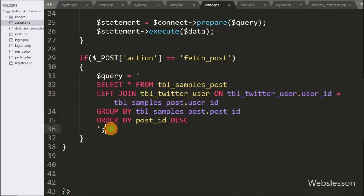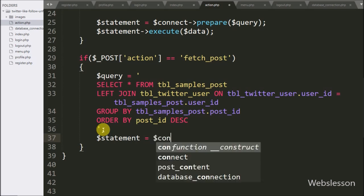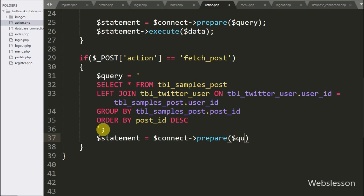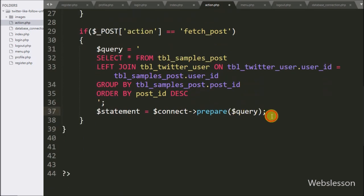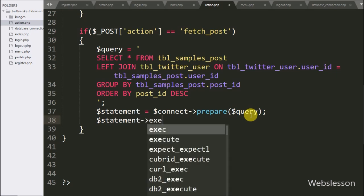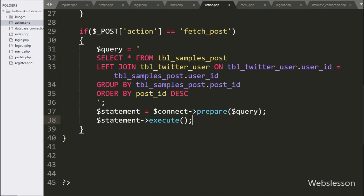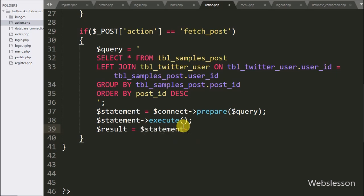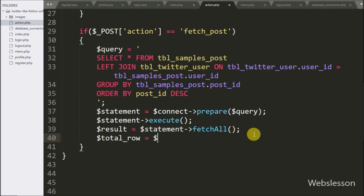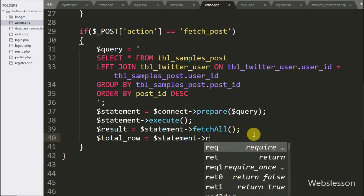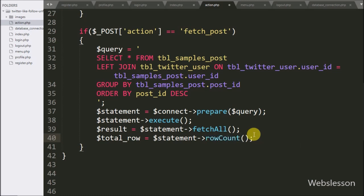Now we have written $statement variable equal to $connect variable with prepare() method passing the $query variable — it will make the query ready for execution. For executing the query, we have written $statement variable with execute() method. After query execution, we have written $result variable equal to $statement with fetchAll() method — this method returns the query execution result. Below this, we have written $total_row variable equal to $statement with rowCount() method — this method returns the number of rows affected after query execution.